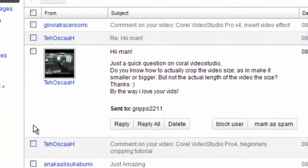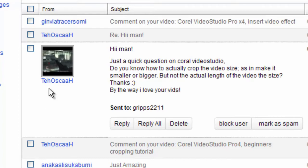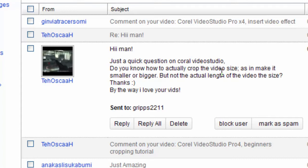But it's because I received an email from TehOscaaH, I hope I said that right. Now he asked how to crop a video, how to just change the size of the video. Now I replied to him but I think I may have misunderstood what he was referring to. I thought he meant just the actual shrink the video so he could insert that into like an overlay or so forth.